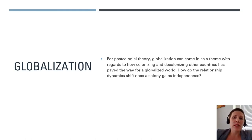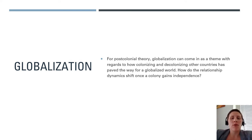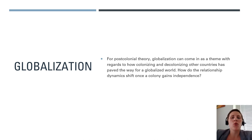Globalization is a term people throw around a lot without necessarily defining it. In general terms, globalization refers to the increasing exchange of goods and ideas within the international community — the idea that the world has become smaller and that we have more intercultural communication and trade. It often denotes intercultural exchange and influence in a business sense, but it operates on a more fundamental cultural level as well. For postcolonial theory, globalization can come in as a theme with regards to how colonizing and decolonizing other countries has paved the way for a globalized world.